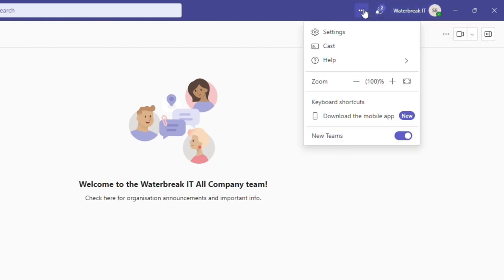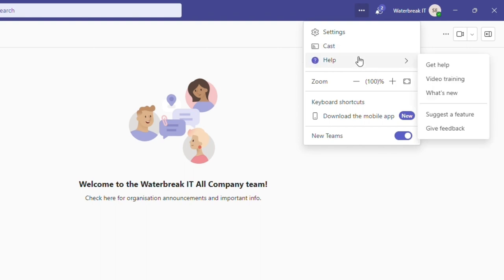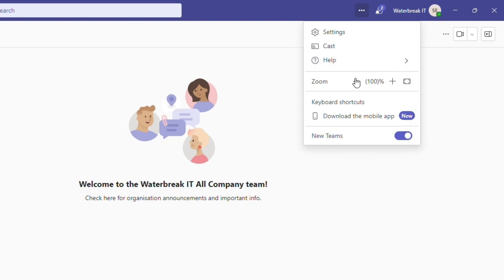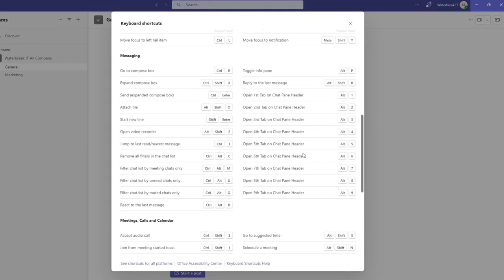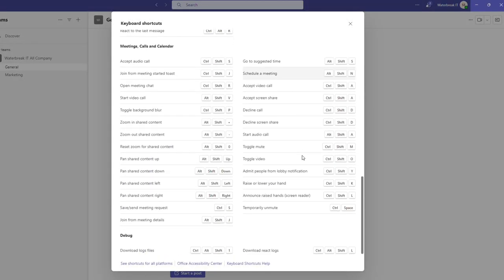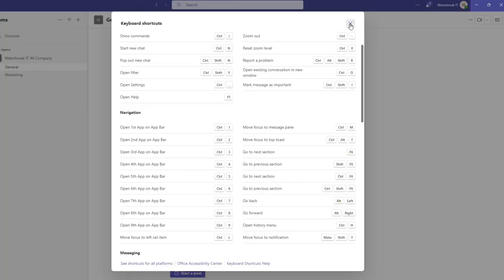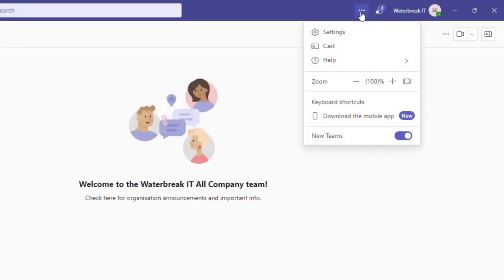Now, back to settings and more. Under this drop-down, we have settings. We then have cast, which allows you to cast your Teams to a nearby Teams room. Help allows you to access training, see what's new, suggest features and give feedback. You also have the option to zoom further into your Teams window if needed, see keyboard shortcuts for the apps. There's quite an extensive list of shortcuts that you can use. Download the mobile app. And this is also where the toggle is for old and new Teams, though we suggest sticking with new.